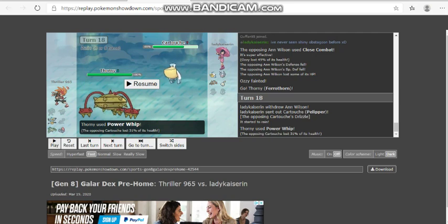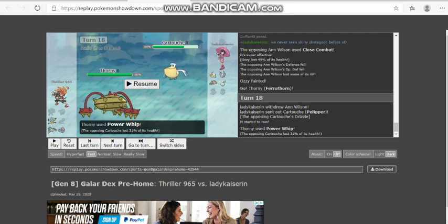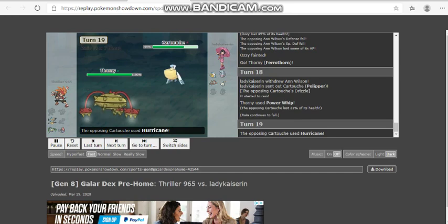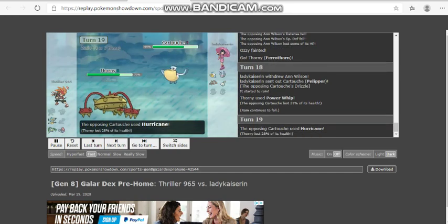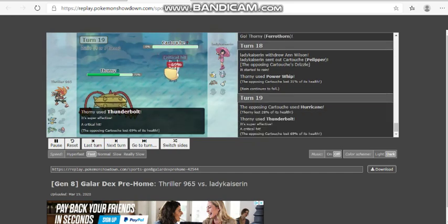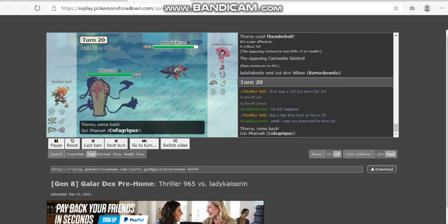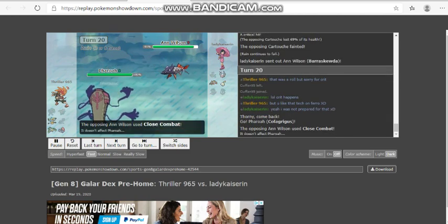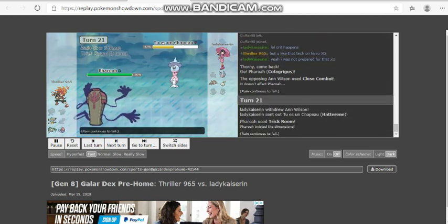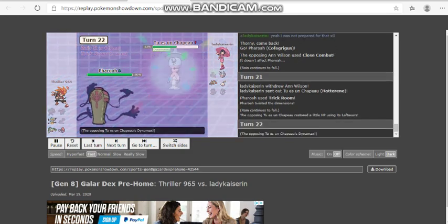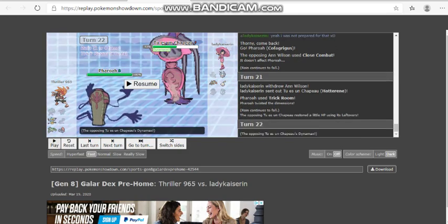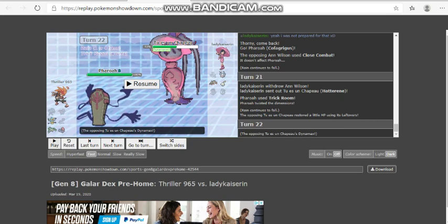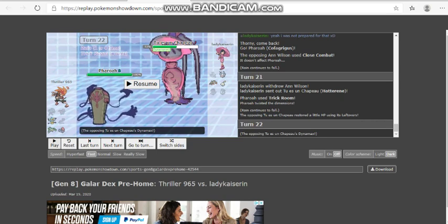In comes the Barraskewda, I go to my Cofagrigus. She clicks close combat which I think was the smart thing. She goes Pelipper here as I'm going to go for the power whip. Get ready because I told you before thunderbolt is guaranteed to KO Pelipper. Mid roll does 65 percent low roll, so if I can get the roll in my favor I can kill this Pelipper with thunderbolt.